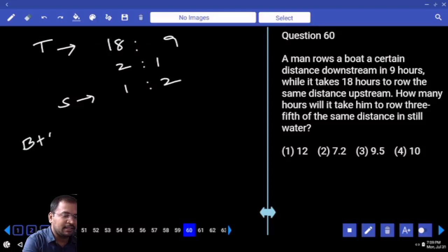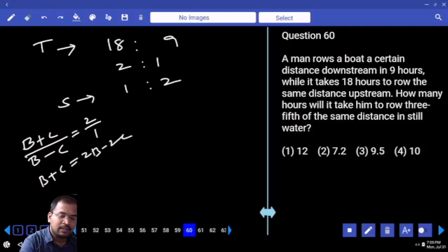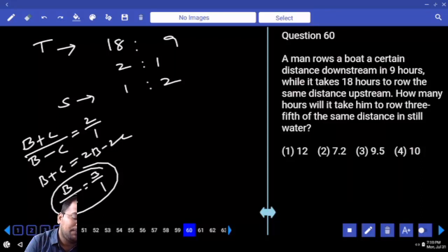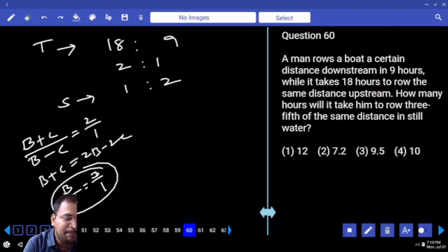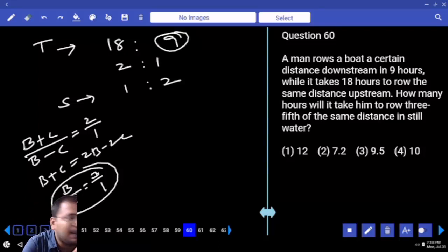Downstream speed is B + C, upstream speed is B - C. That ratio is 2:1. So B + C = 2(B - C), giving B = 3C, meaning B:C = 3:1. B + C = 4 (downstream speed). Downstream time is 9 hours. Distance = speed × time = 4 × 9 = 36. Or upstream: B - C = 2, time = 18, distance = 36 — same answer.